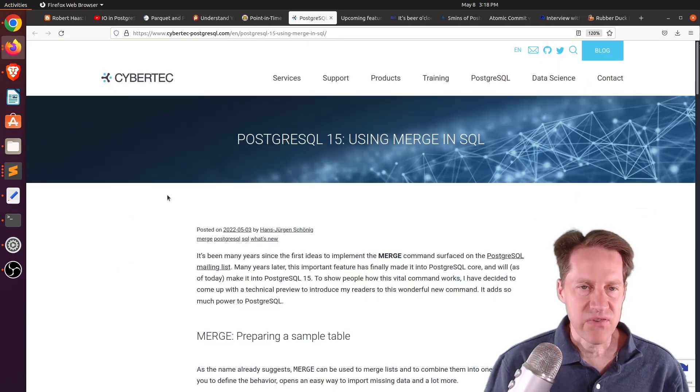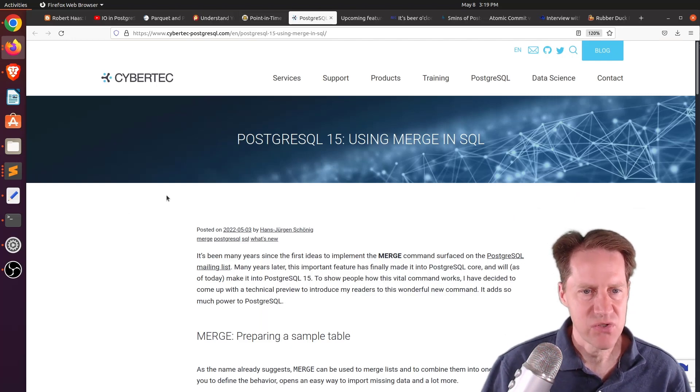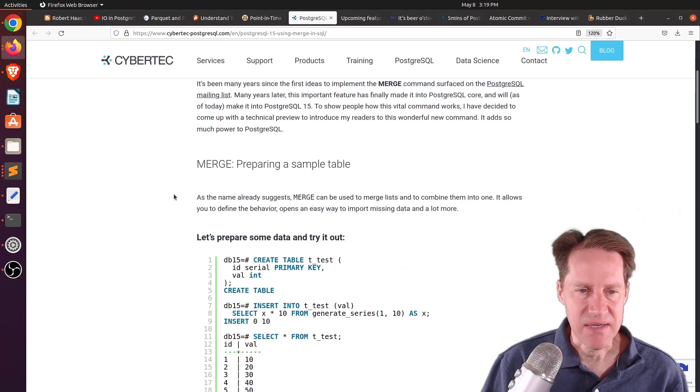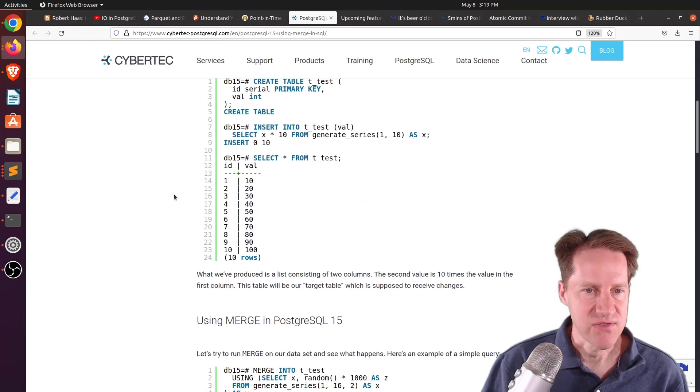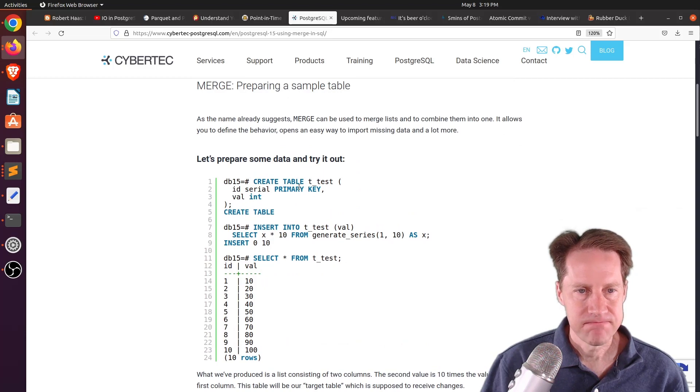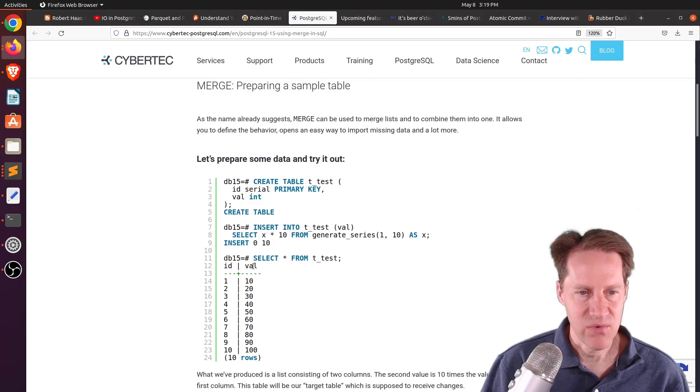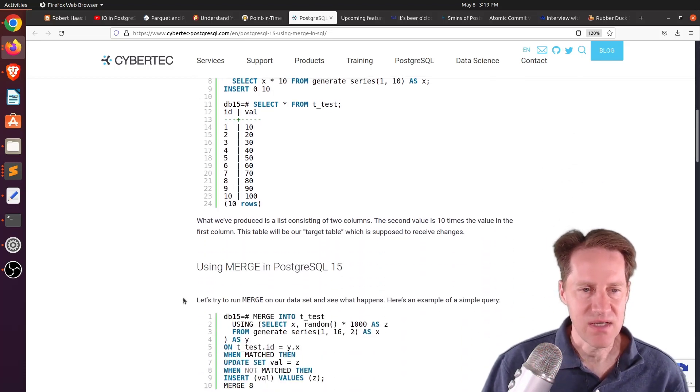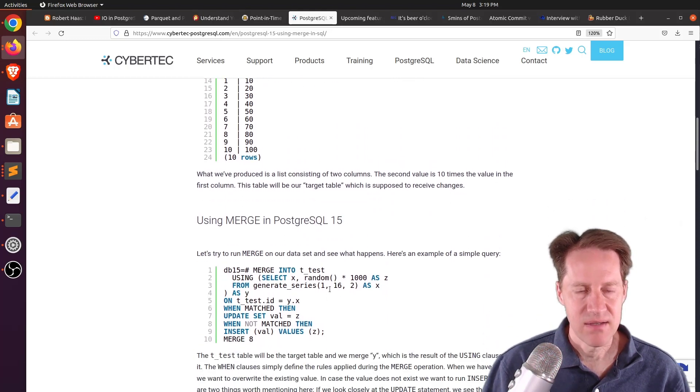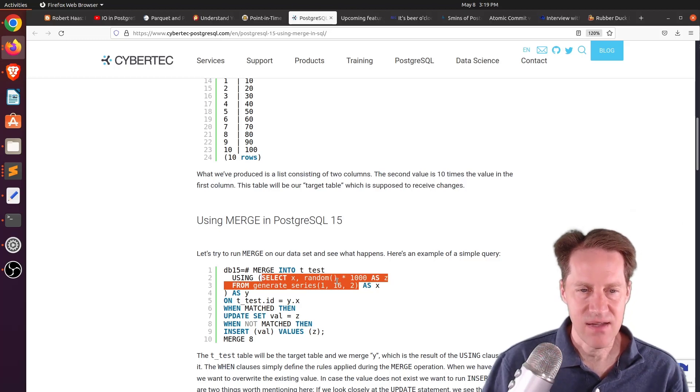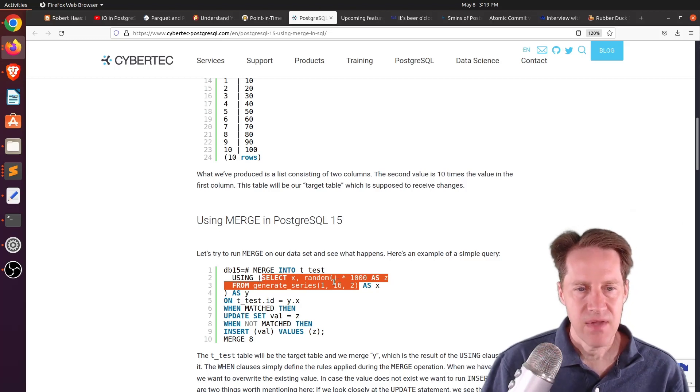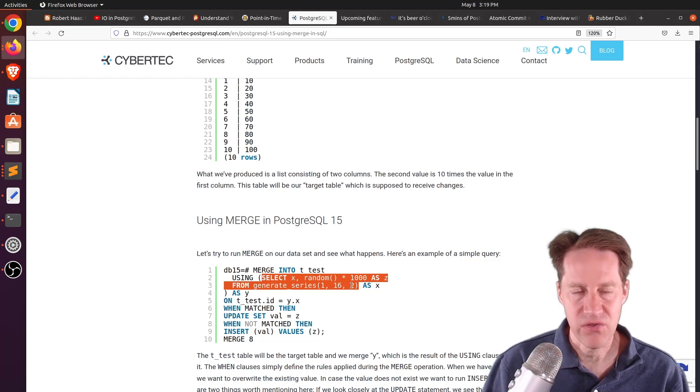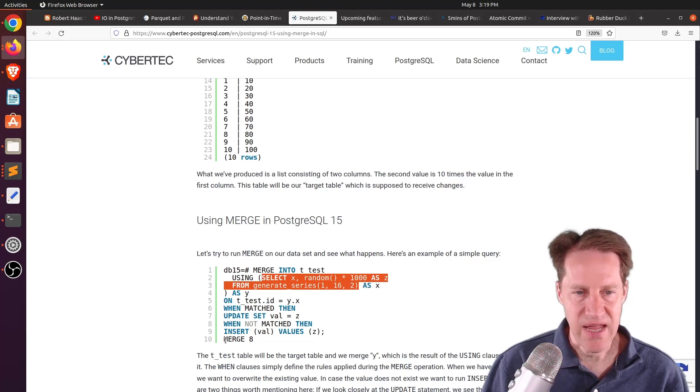Next piece of content, PostgreSQL 15 using merge in SQL. This is from cybertech-postgresql.com. And they're talking about the new merge statement coming in PostgreSQL 15. And they have an example here where they created a table and they inserted some data into it using generate series. And they have IDs 1 through 10 with values 10 to 100. So 10 times what the ID value is. And then they use this merge command. So they merge a particular query that they did. So the query or the set of data that they're generating, they're doing eight rows because they're doing 16 rows, but skip every other one. So essentially just getting the odd numbers.